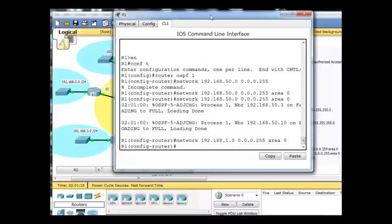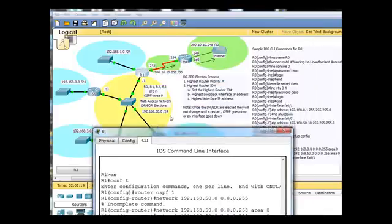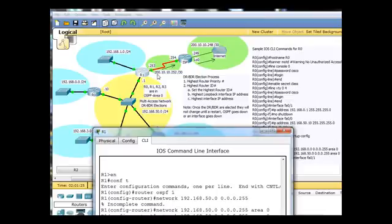192.168.50, which goes right here, the 50. Here's the 1,